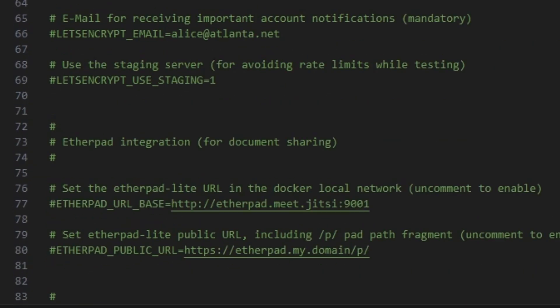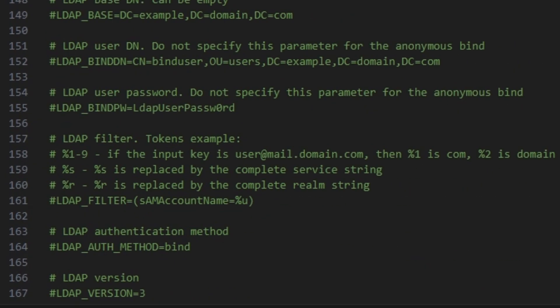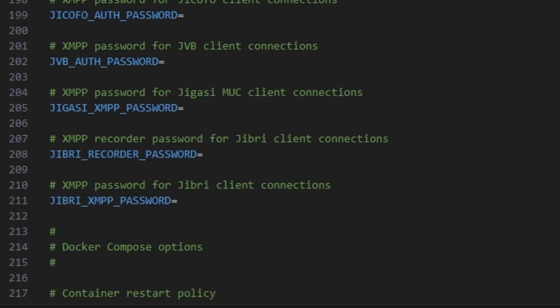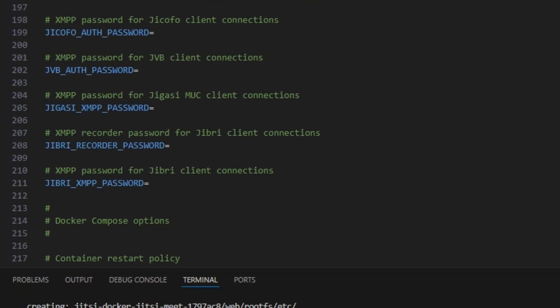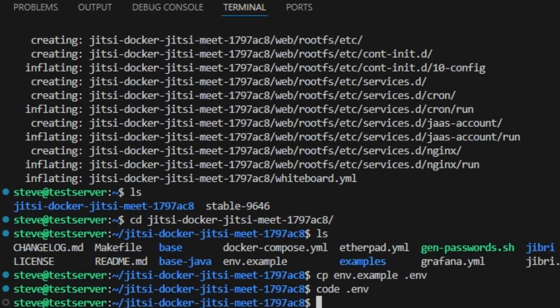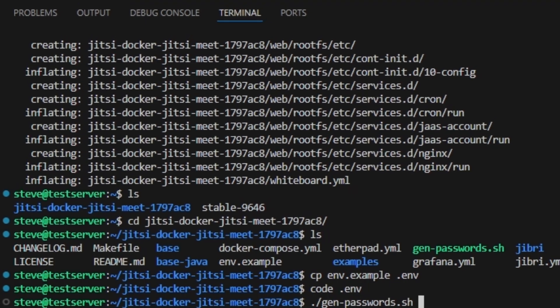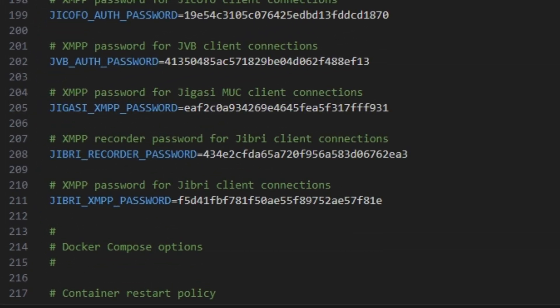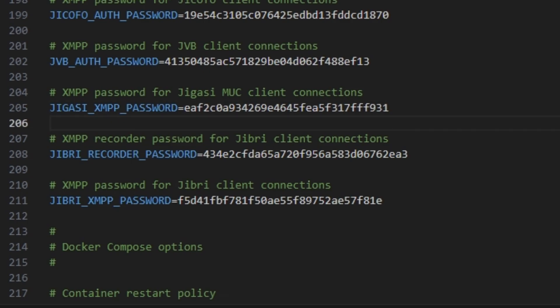And then now towards the bottom we need to add some secure passwords for the different services for Jitsi Meet. Now luckily Jitsi has provided us with a script to do this. Go back down to the terminal window. And it's just the gen-passwords.shell. And in the file we can see that it generated the passwords for us. Let's just make sure this is saved again.